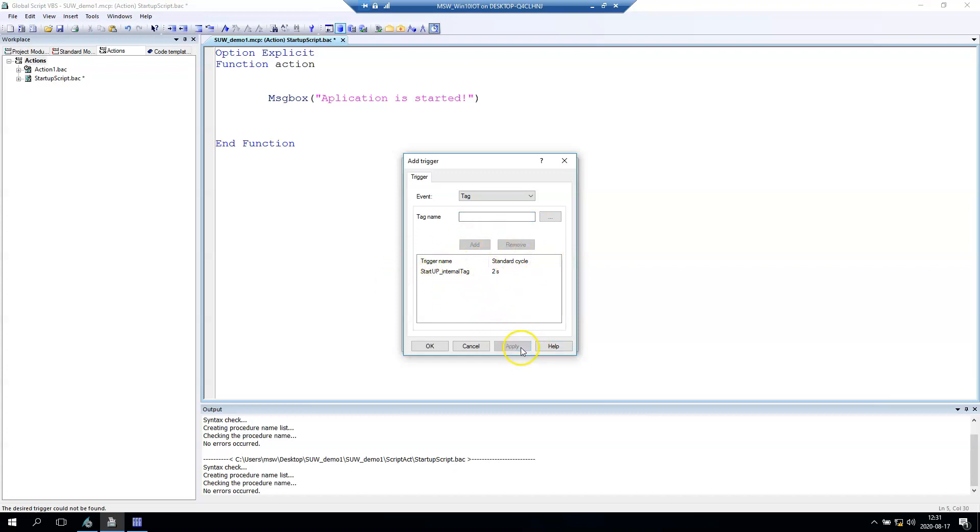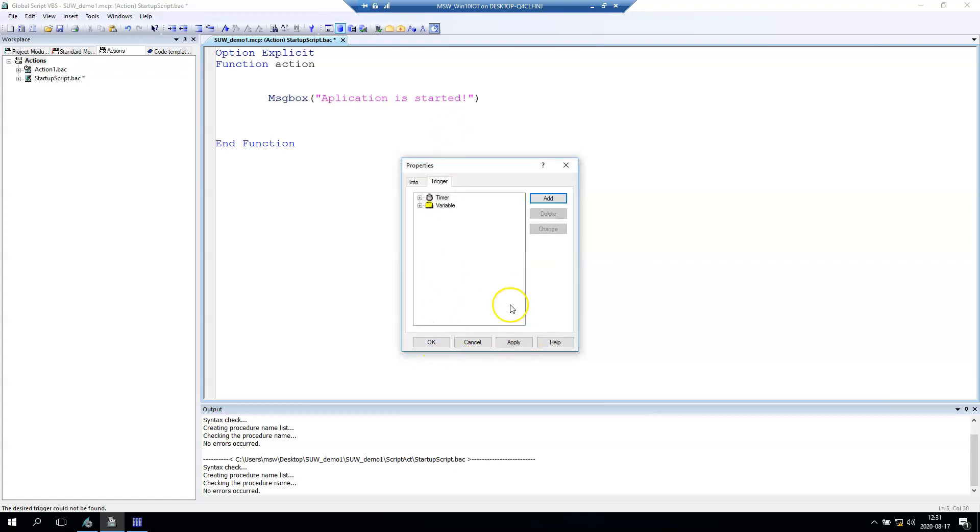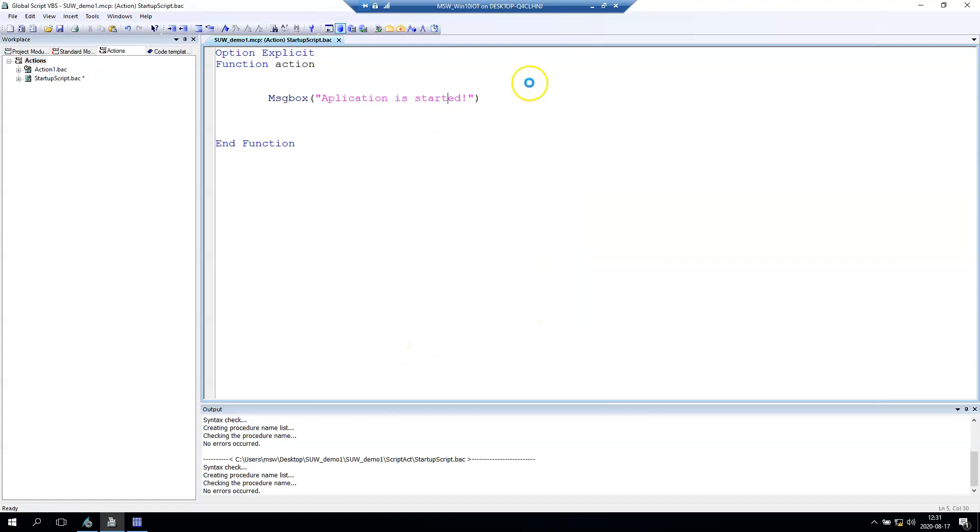Let's apply. So until now we will have the script running every two seconds.